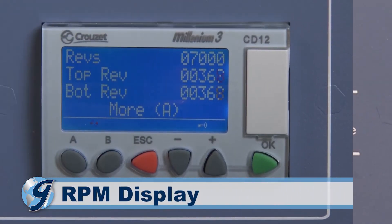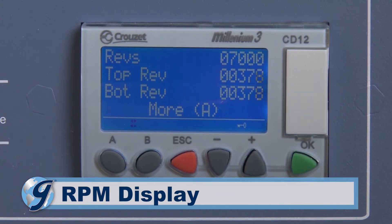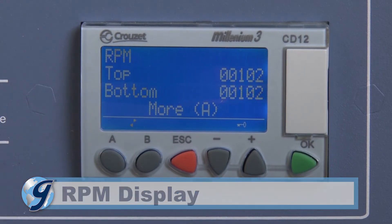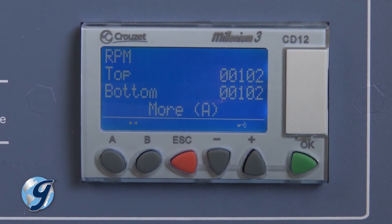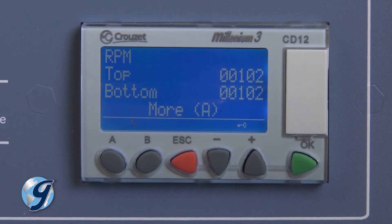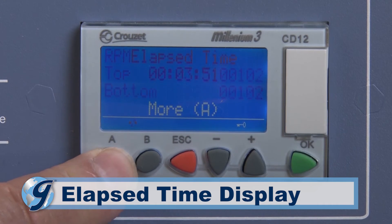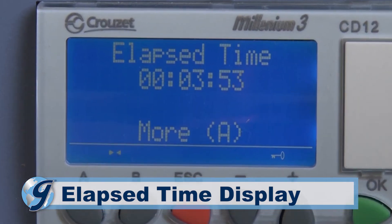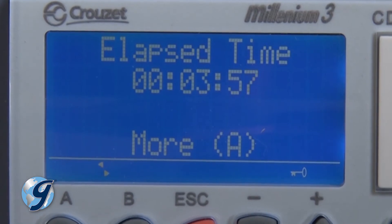To view the revolutions per minute during testing, from either the time mode or the revolution mode screen, press A. RPMs are counted during a full one minute increment and are updated every minute. To view the elapsed time display during testing, press A while the display is in the RPM mode. The elapsed test time is displayed and is updated every second.